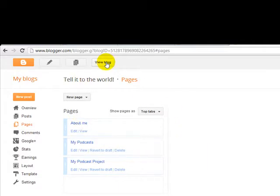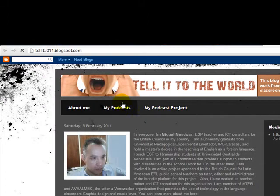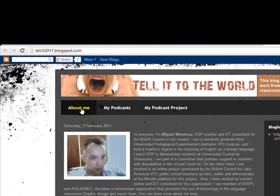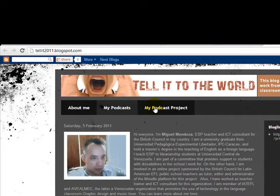Now I'm going to click here on View Blog. And let's see how it looks like. So here I've got the three pages. About Me, my podcasts, and my podcast project.